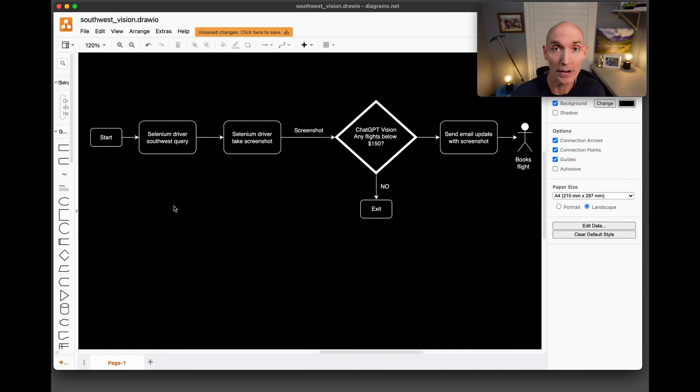Today, we're going to handle some web scraping of Southwest flights using only ChatGPT-4 Vision. So you can better understand the demo, I want to show you a quick flowchart of the code.